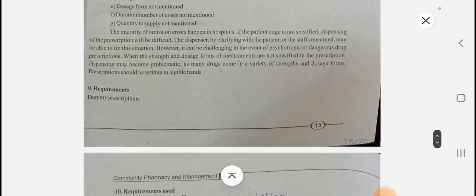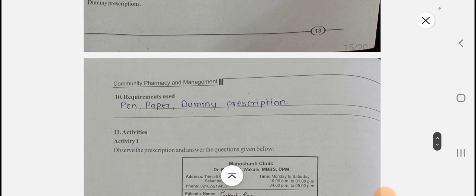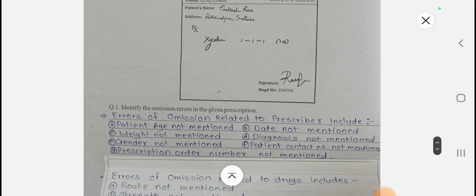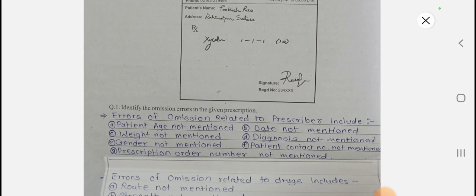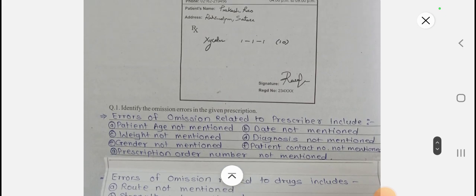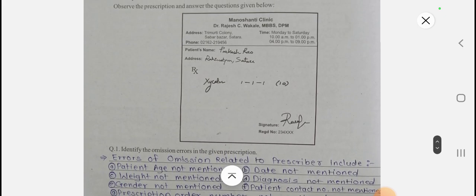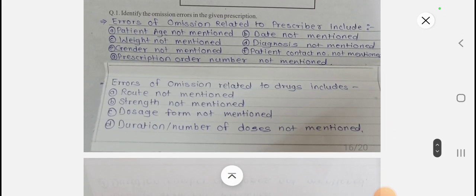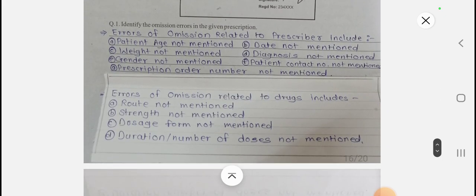The requirements used here are pen, paper, and a dummy prescription. There are two types of activities. From the given prescription, we identify omission errors. Errors related to the prescriber include: patient name not mentioned, date not mentioned, weight, diagnosis, gender, patient contact number, and prescription order number not mentioned.